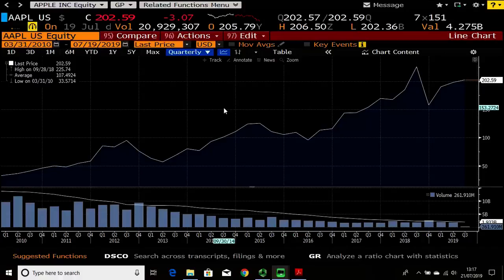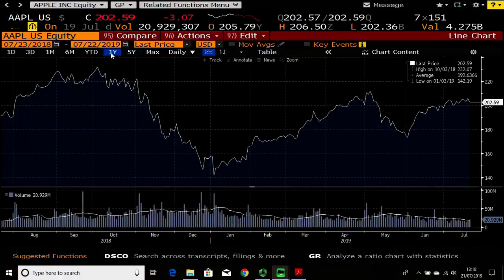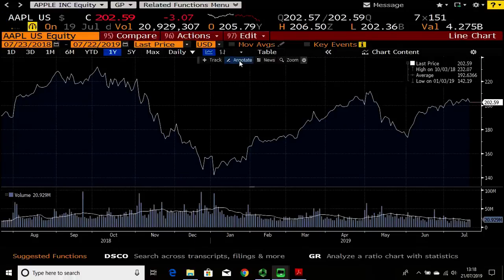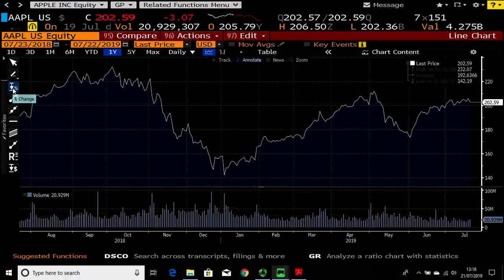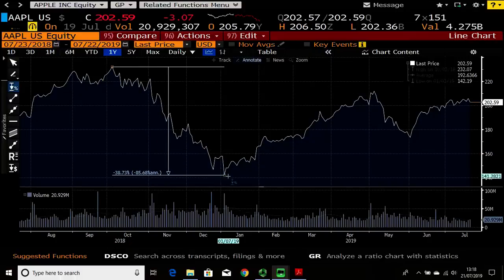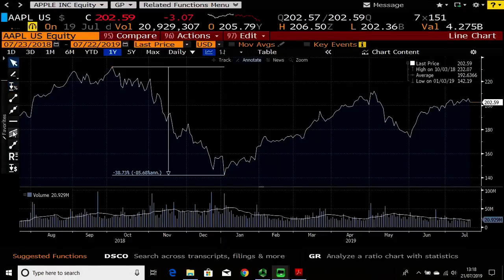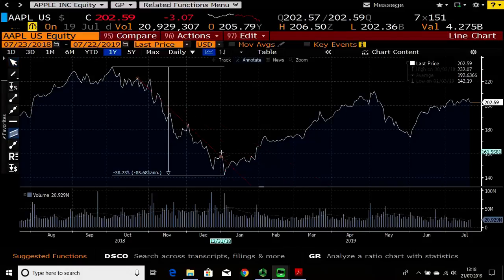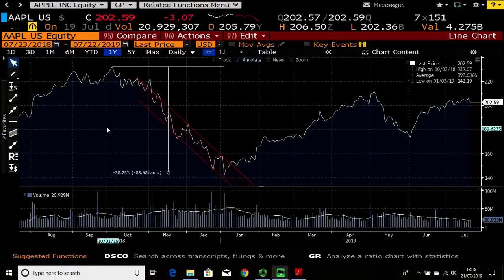Within this function there are other features. For instance, you can annotate the graph using the annotation tab, which brings up a menu on the left-hand side. You can see what the biggest drop was — for example it might come up saying 38.73 percent. You can also add lines of support and resistance to track breakouts within technical analysis trends.